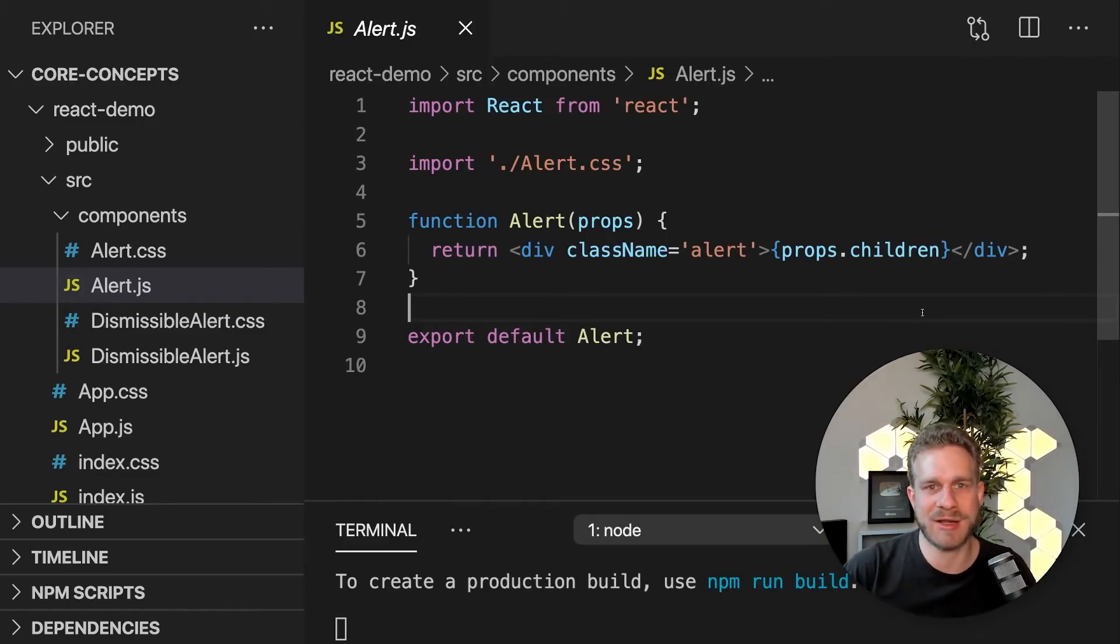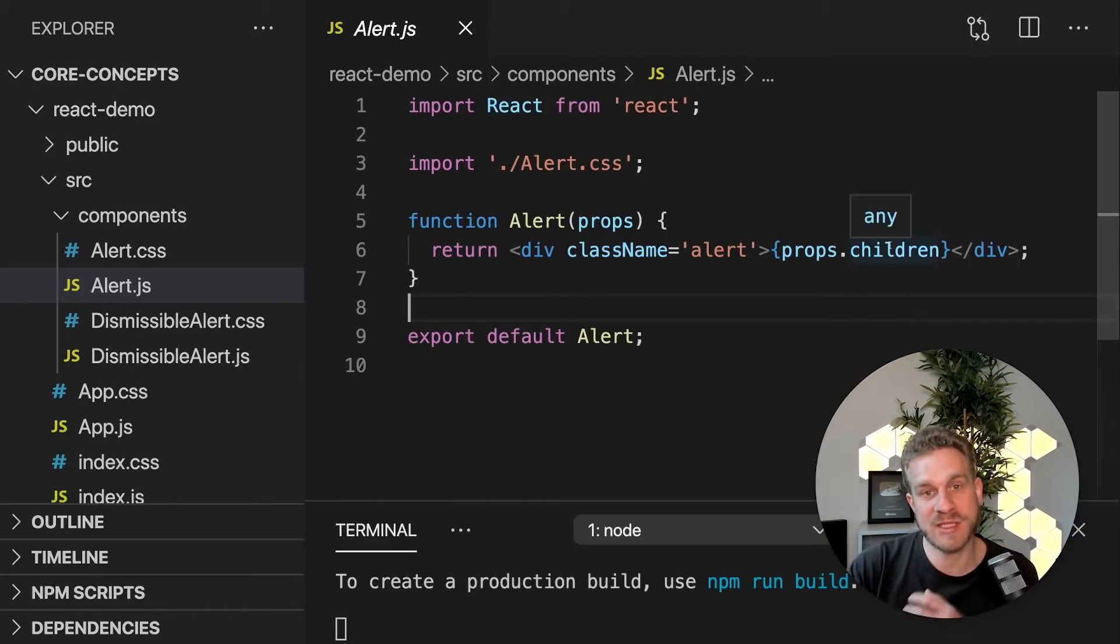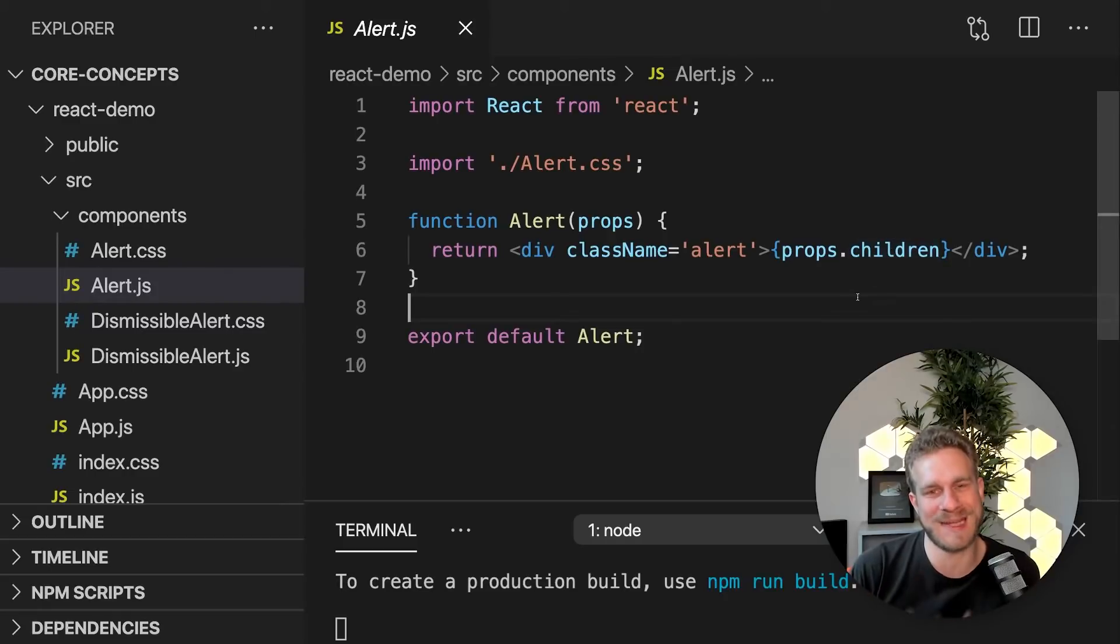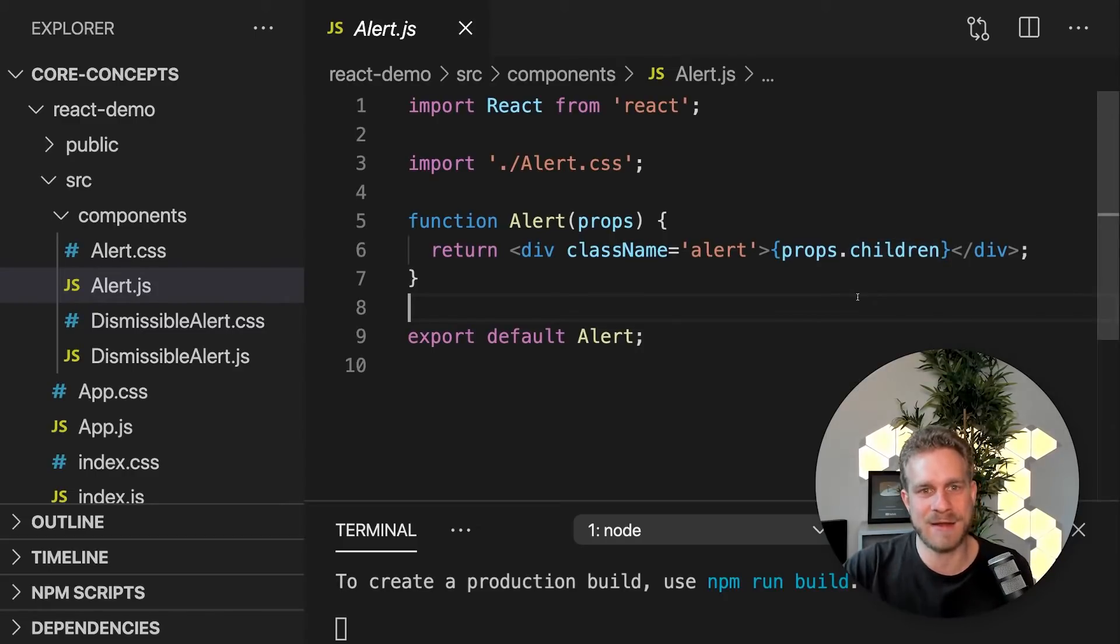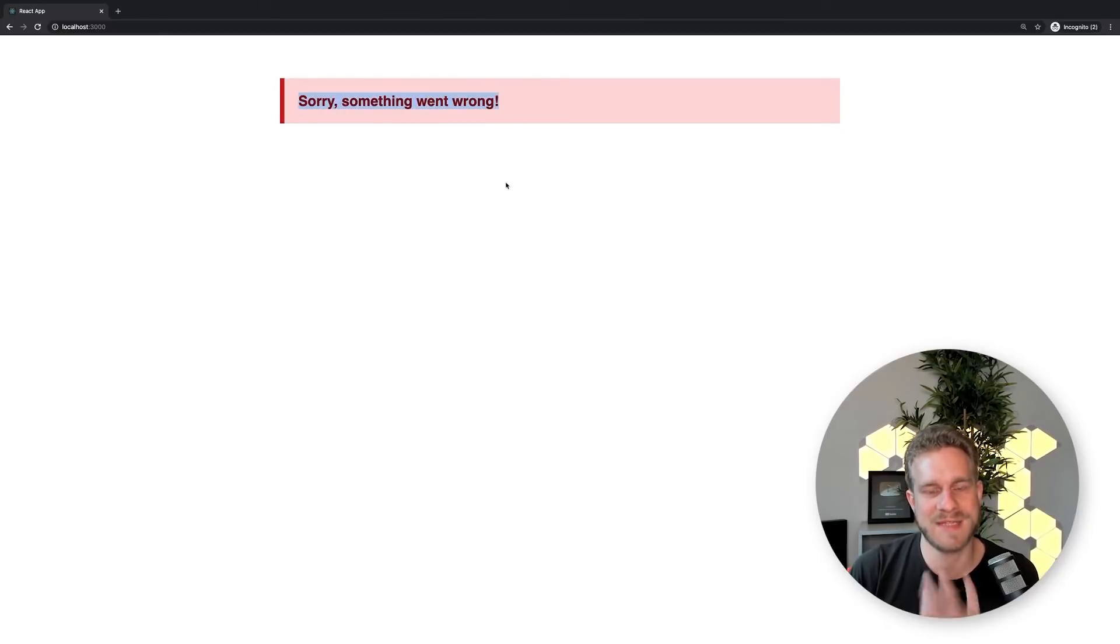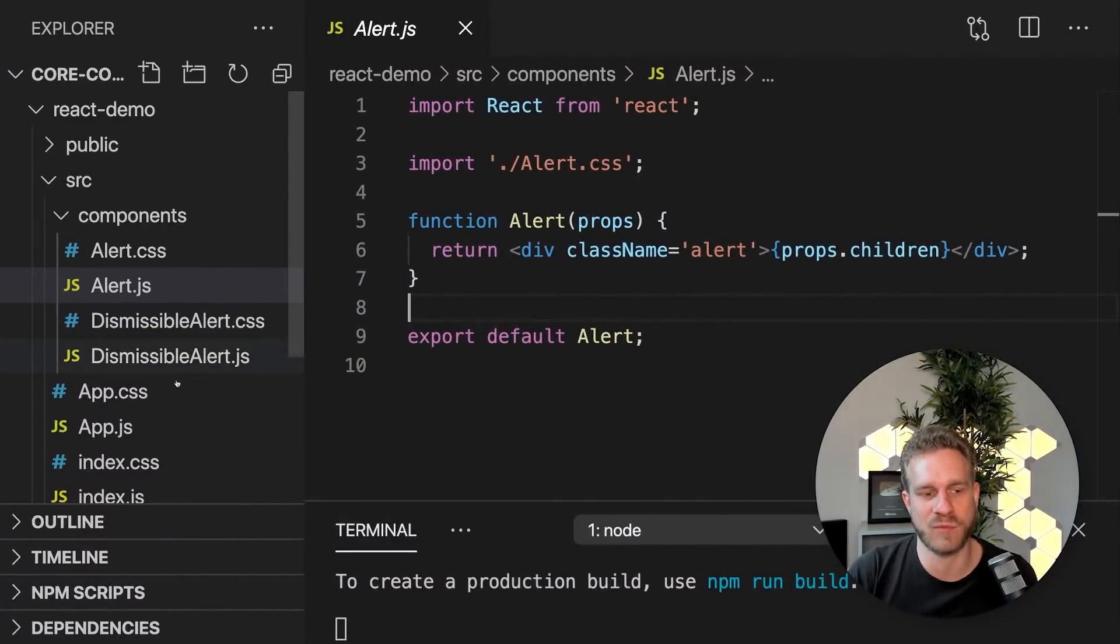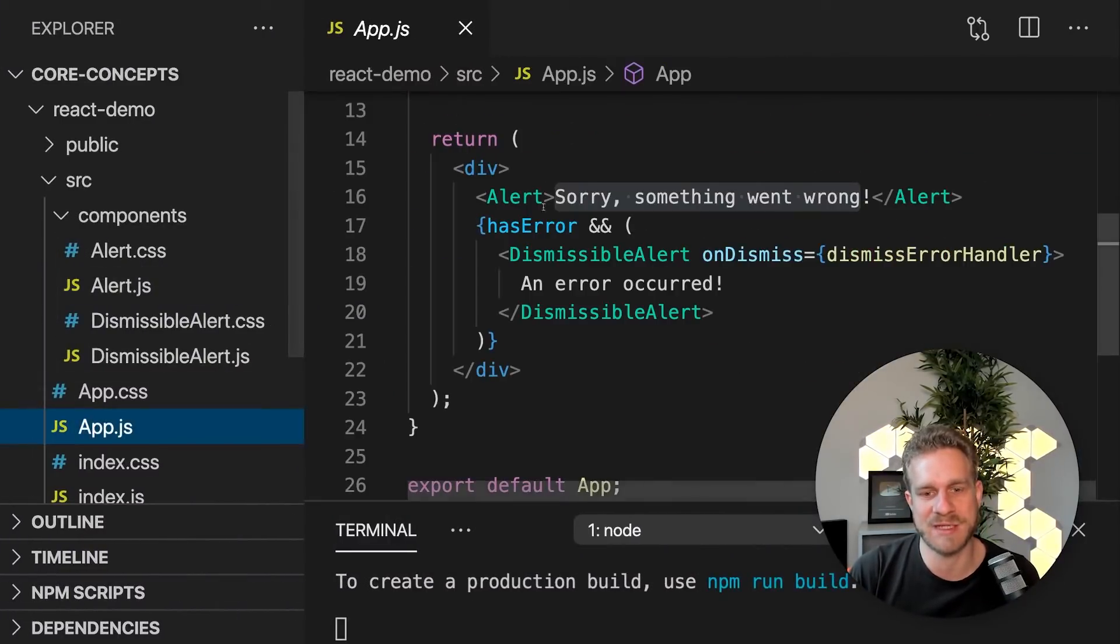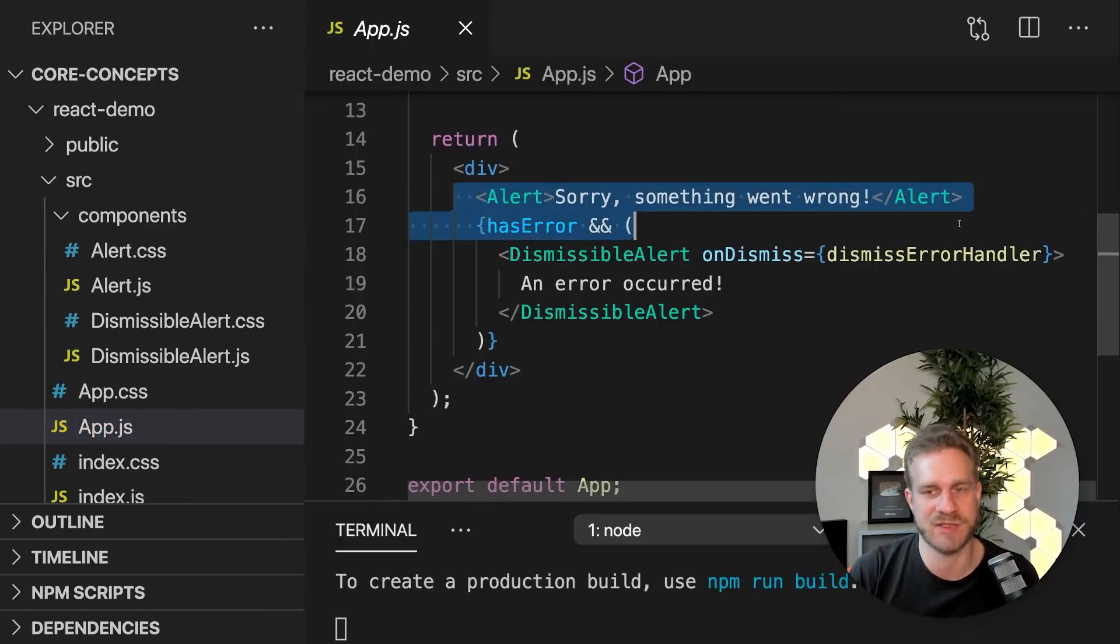So I can compose my user interface by using this alert base building block and then making it whatever it should be. In this case, an alert box with some text just based on what I passed between the opening and closing tags here.